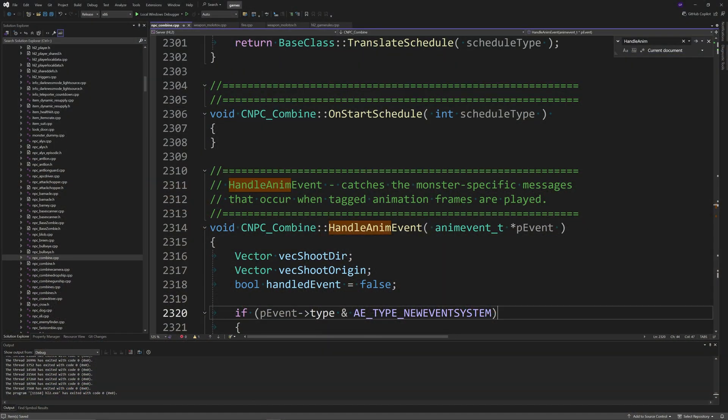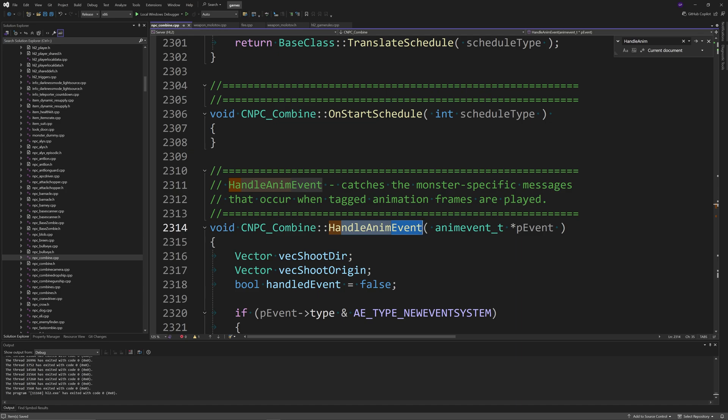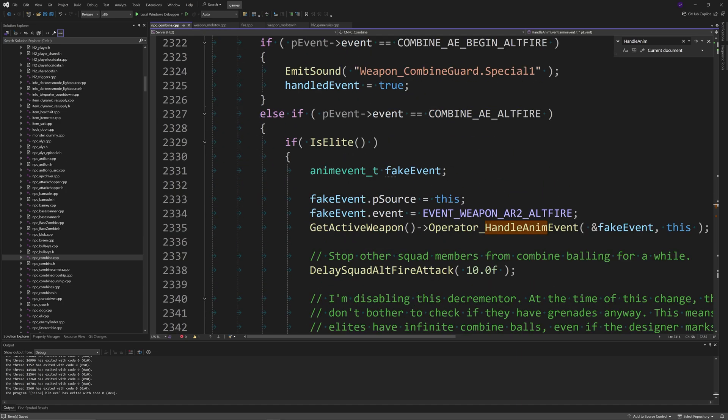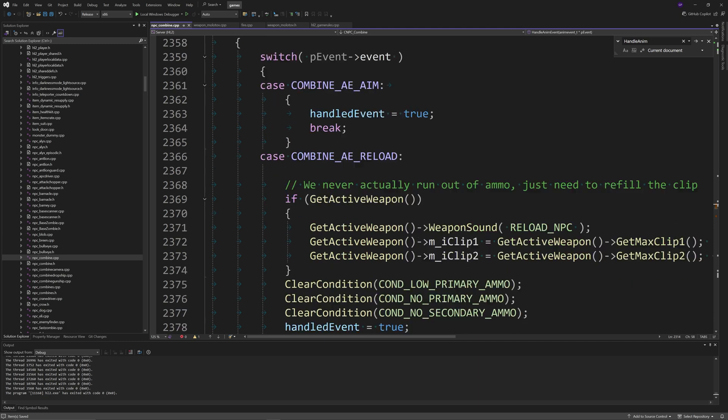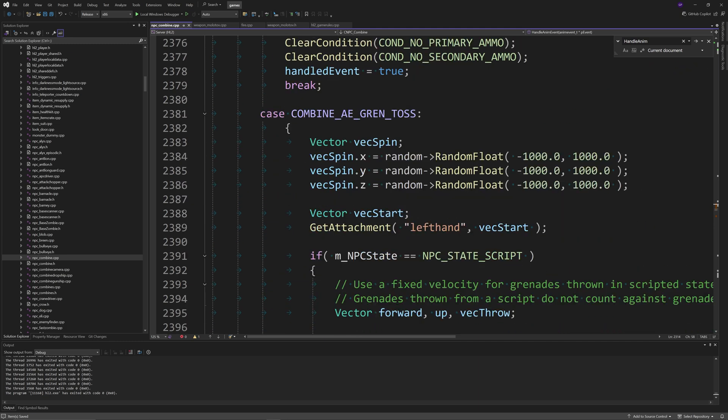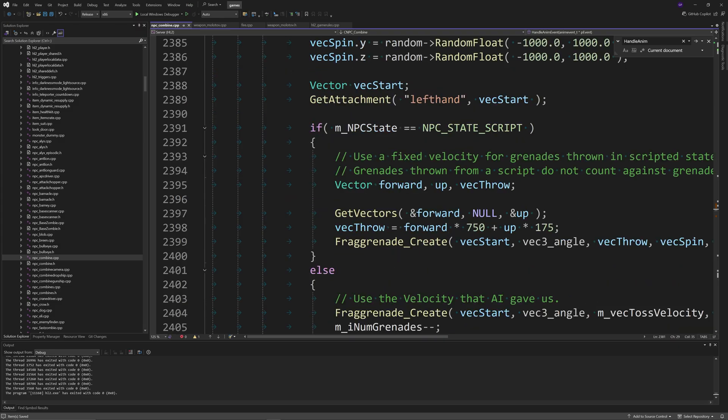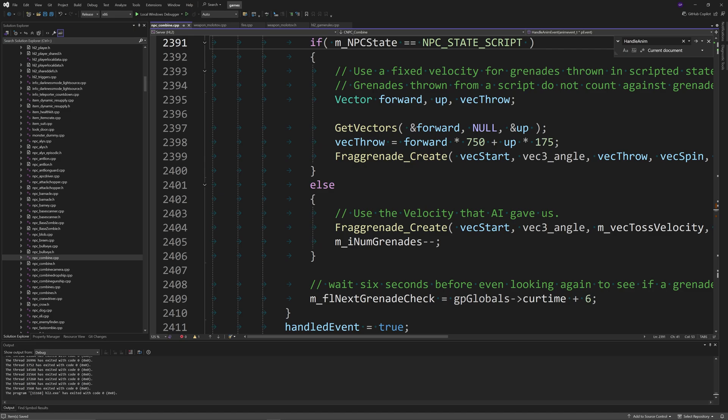You want to go to npc_combine.cpp, go to the HandleAnimEvent function, find case COMBINE_AE_GREN_TOSS, and then find the if m_NPCState is exactly equal to NPC_STATE_SCRIPT, but it's the else statement. Then you want to remove the Frag_Grenade_Create line, or at least comment it out.